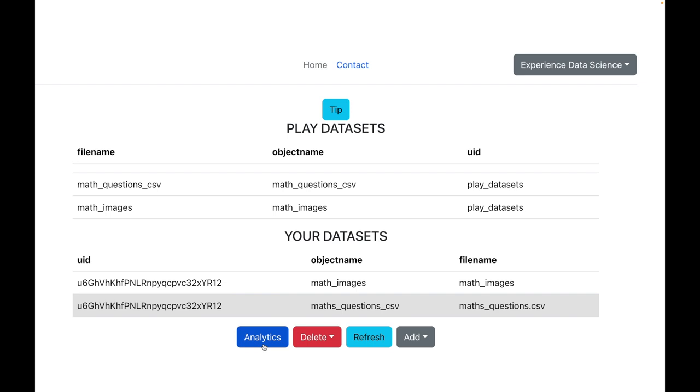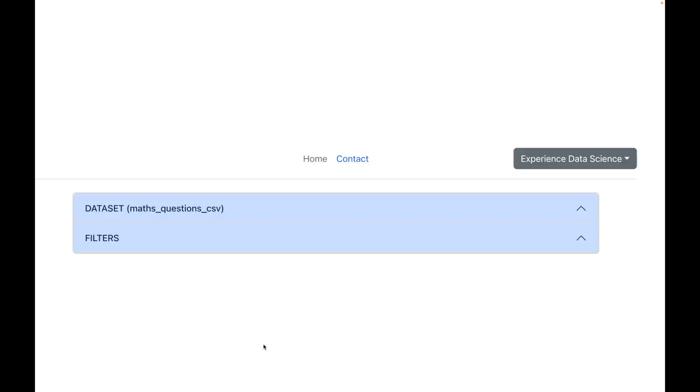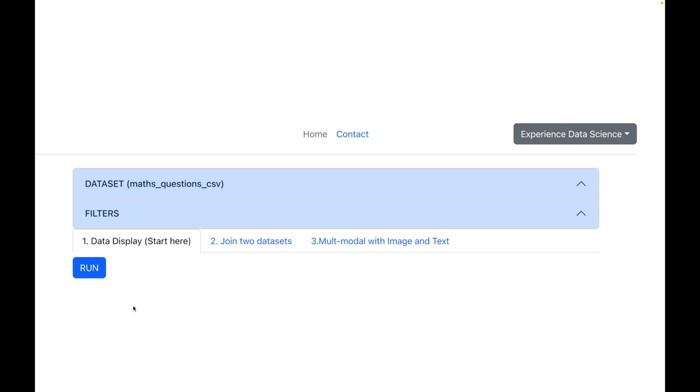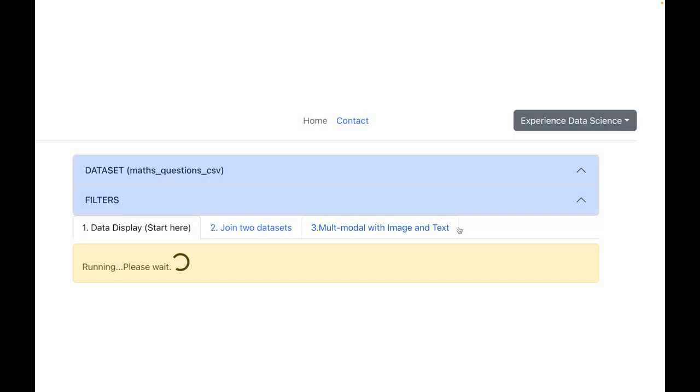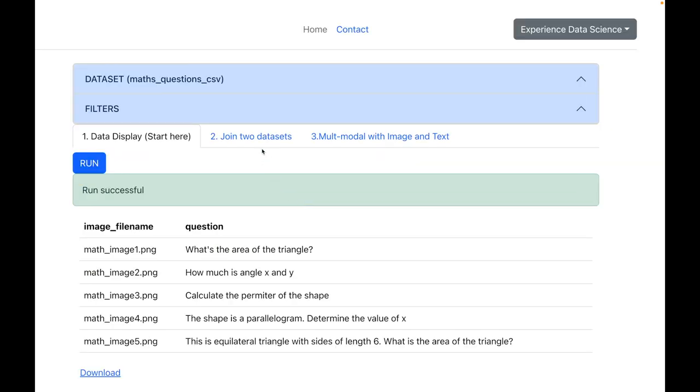Let me now go back and here you will see a new dataset which has all the questions. Now let me select this dataset with the questions and click on Analytics. Here you see three tabs and let us first start by displaying the data. I will make some selections and now let us execute. Alright, so here we see the list of questions which we have uploaded.